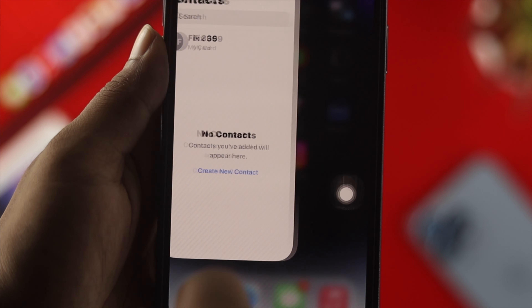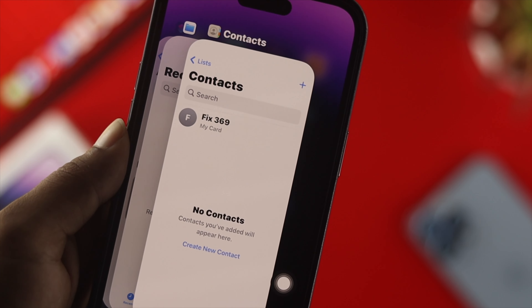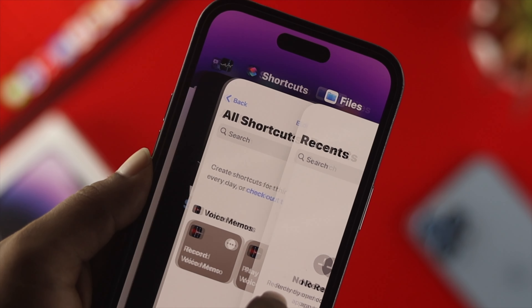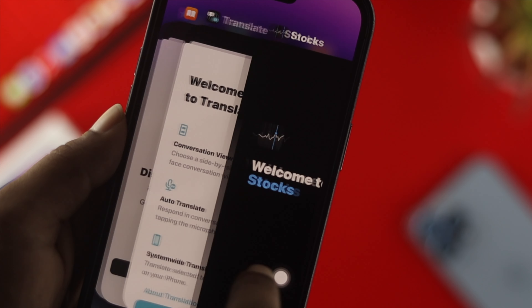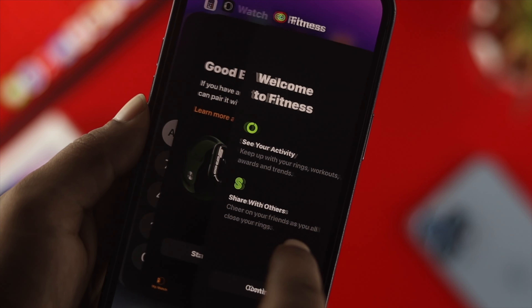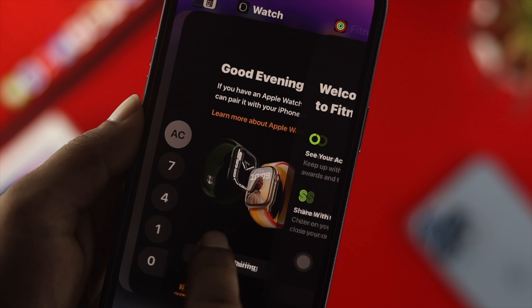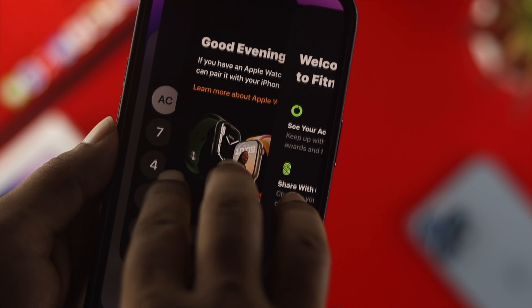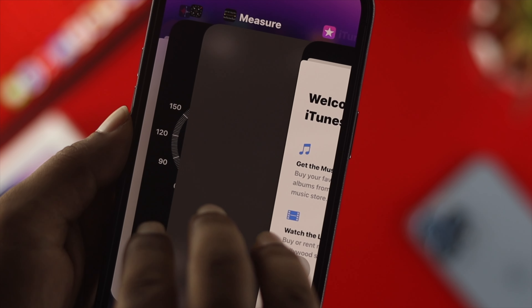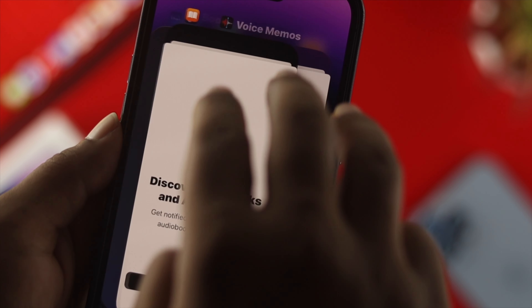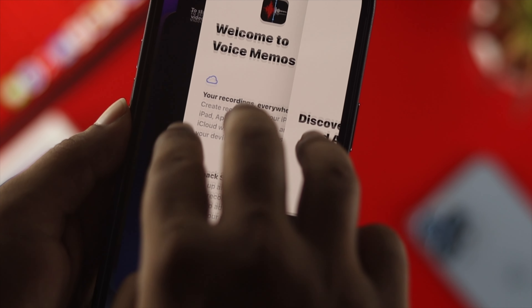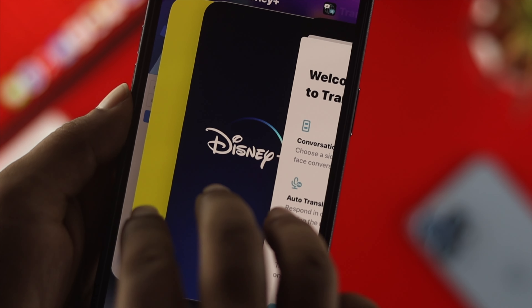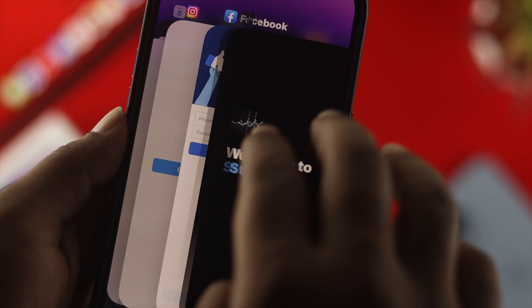You can choose any application that you don't want to use anymore and simply remove it from the background. You can choose any individual application, or you can use three fingers to remove multiple applications at the same time.